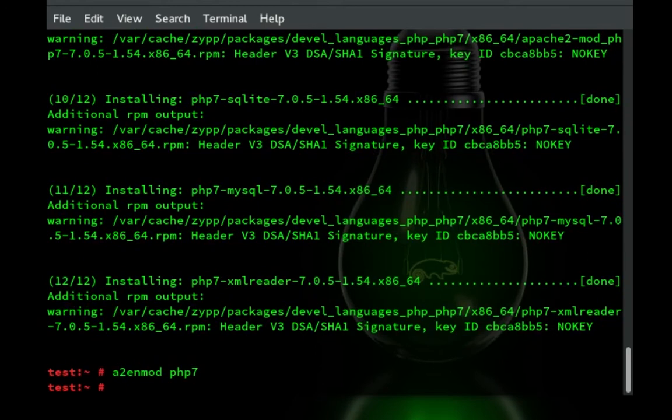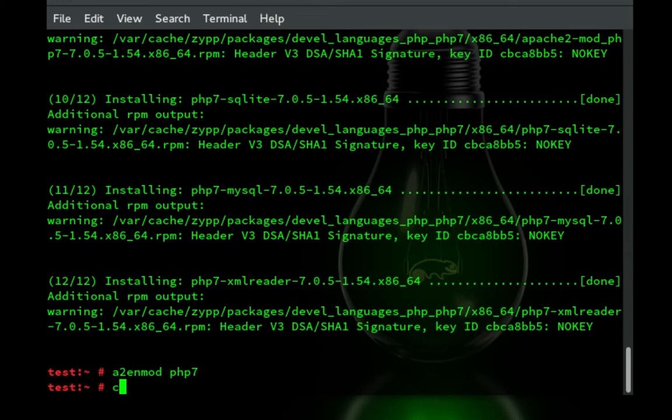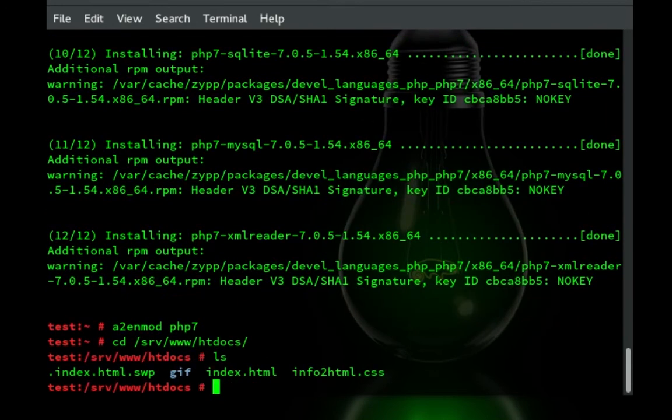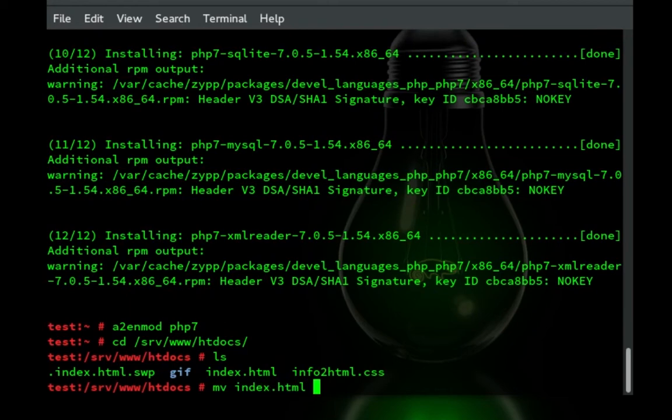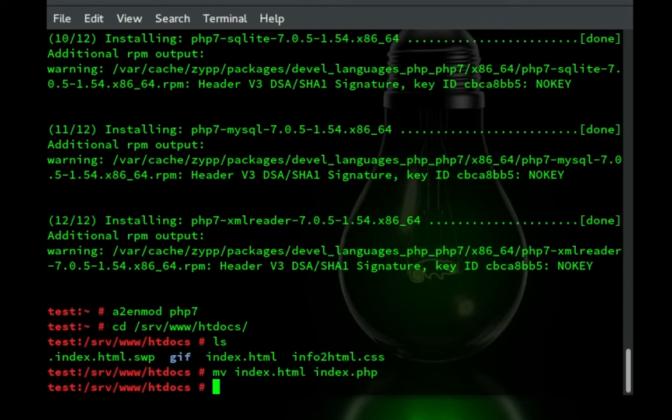And now what we can do is we can go to our test area. So cd srv www htdocs. And in there we have index.html. What we're going to do is we're actually going to move that and change that to index.php.